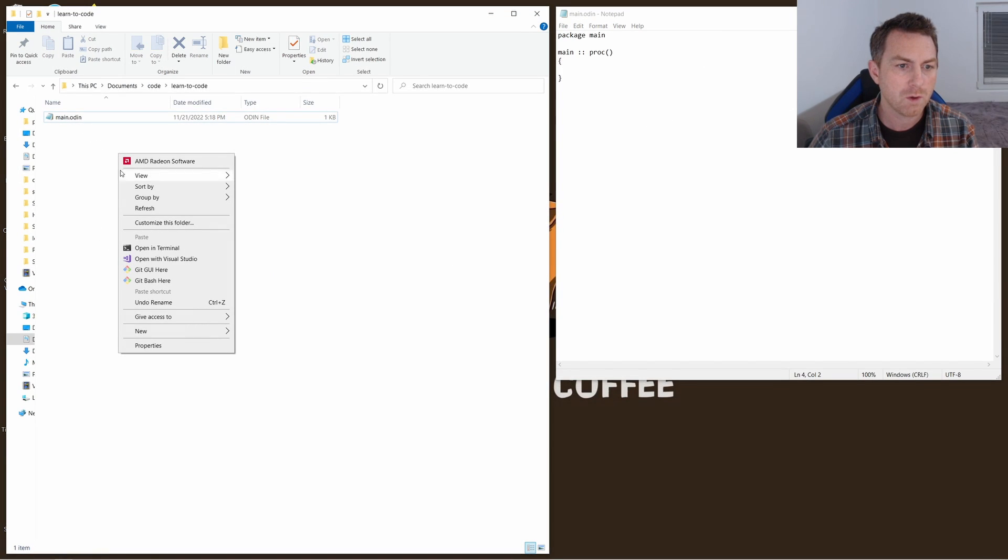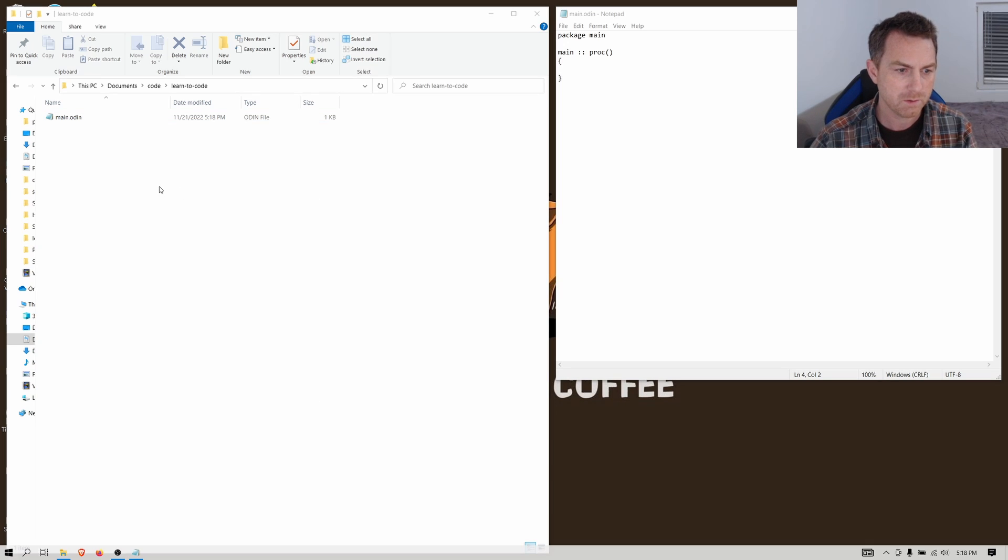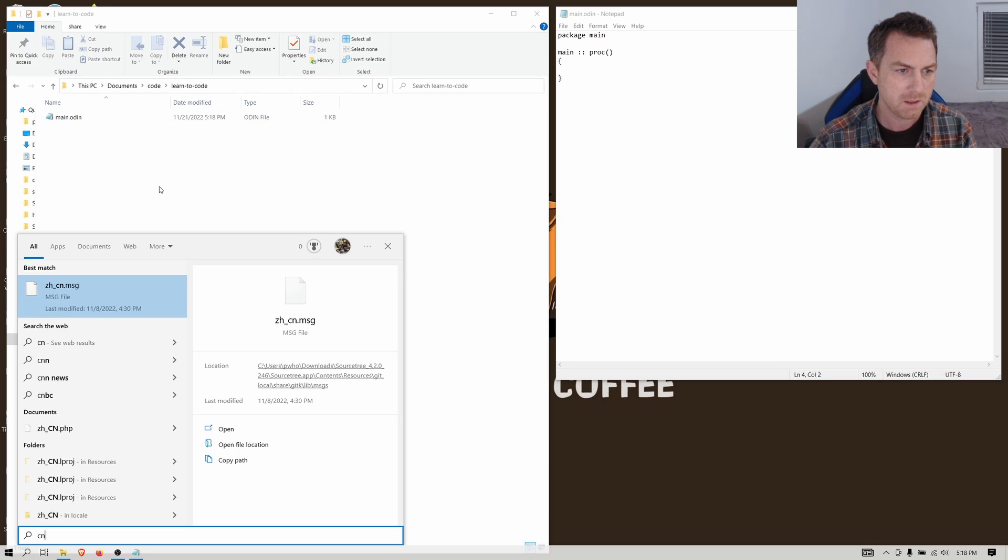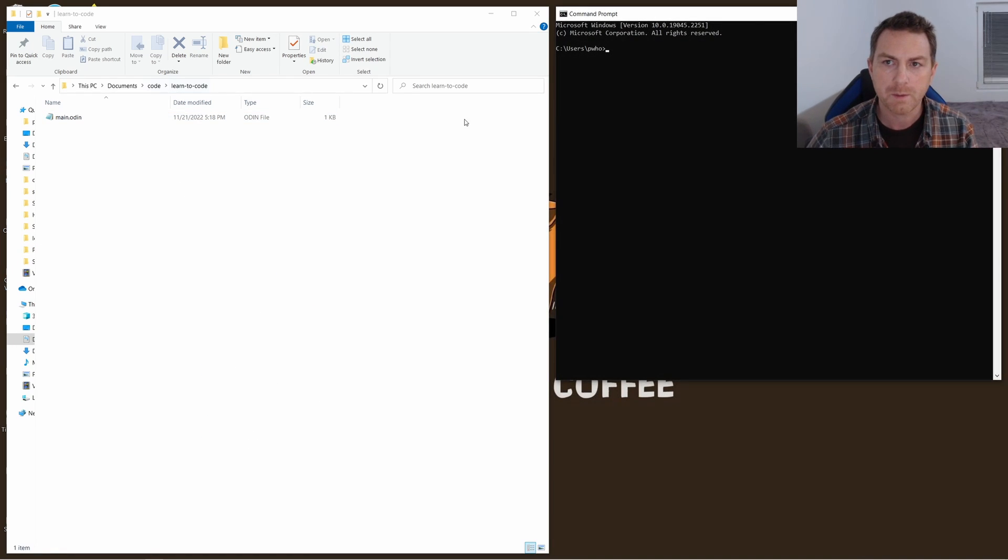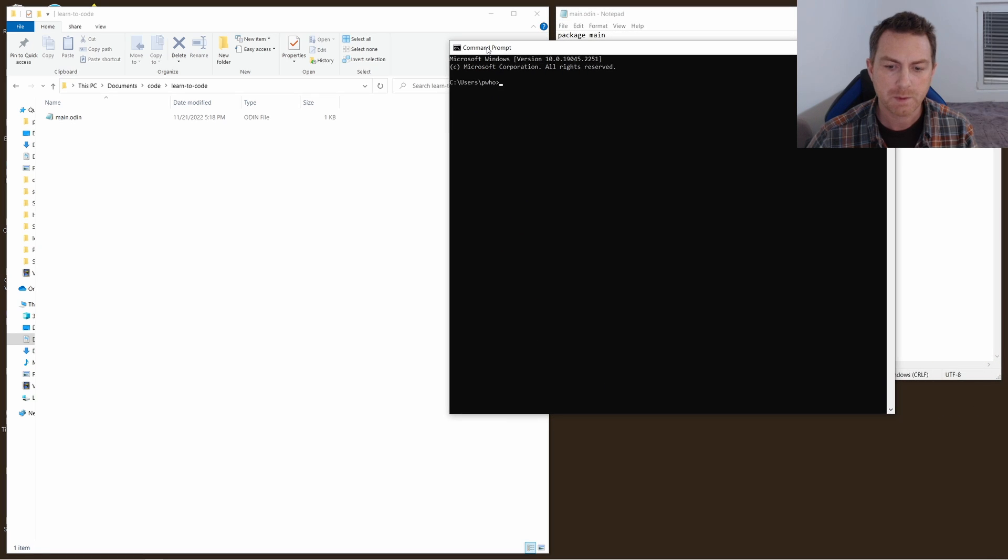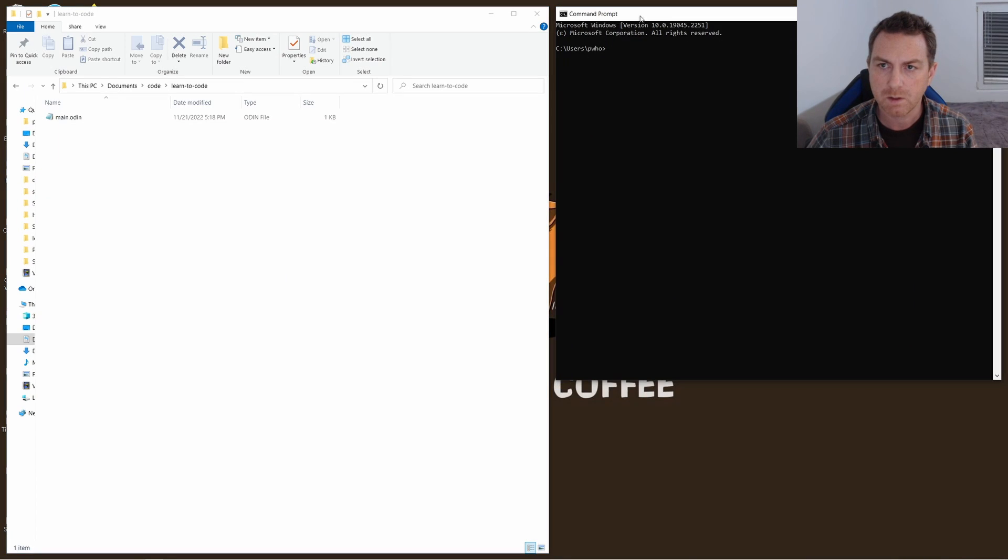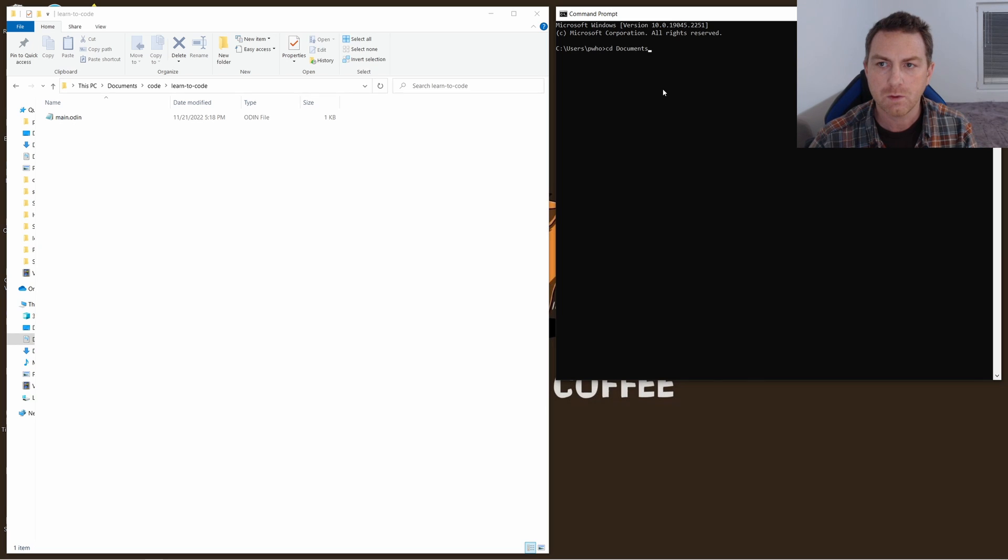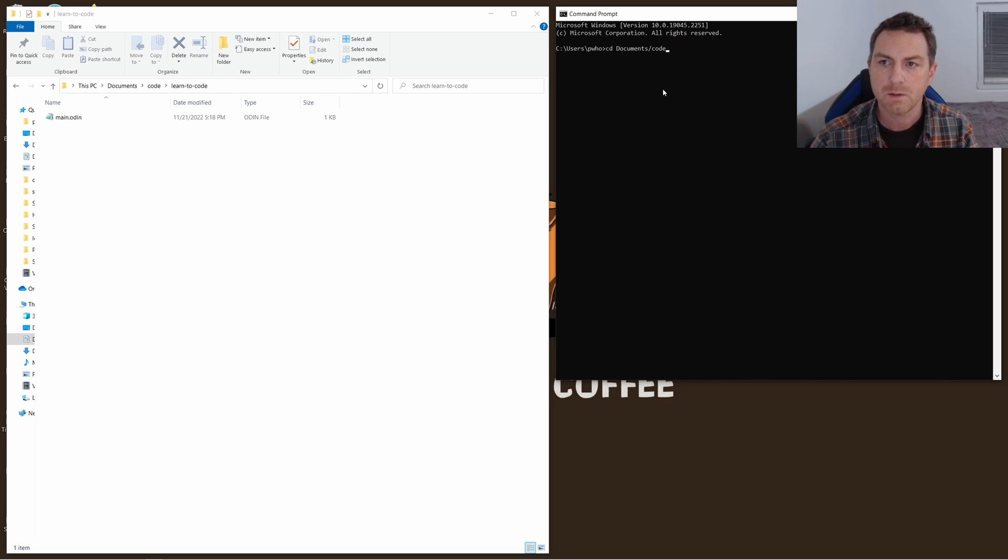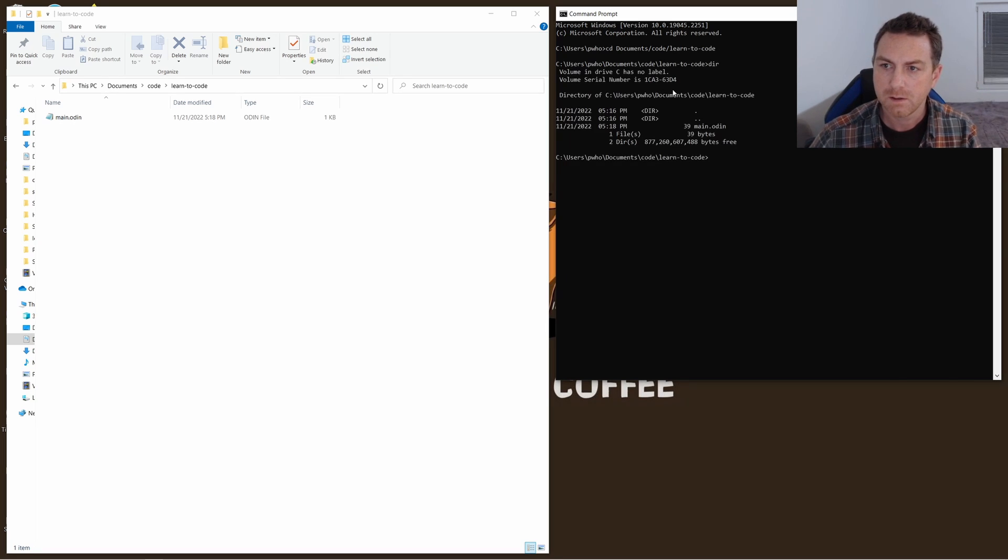And then you can open up a command prompt here. Let's see, on Windows it's cmd I believe. So open up a command prompt by typing cmd. Move this over here as well. And I'm just going to navigate to where this file is. So it's in my documents, code, learn to code. And if I type dir I can see my main file right there.